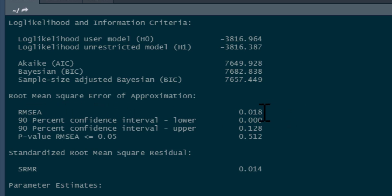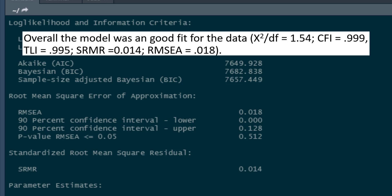The root mean square error of approximation, or RMSEA, is often used — we want that to be below 0.06, and it is, indicating a good fit. Finally, the standardized root mean residual, SRMR — we want that to be below 0.08, and again it is. So all these fit indices say the model is a good fit. There are lots of debates about appropriate levels of fit, and you should look into that more. But overall we can say the model is a good fit for the data, reporting the normed chi-squared, CFI, Tucker-Lewis index, SRMR, and RMSEA.